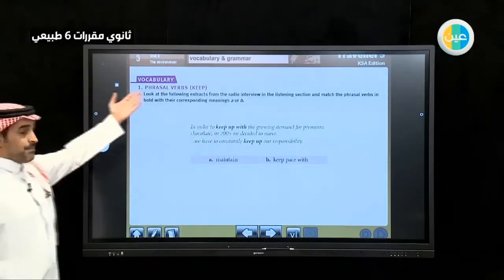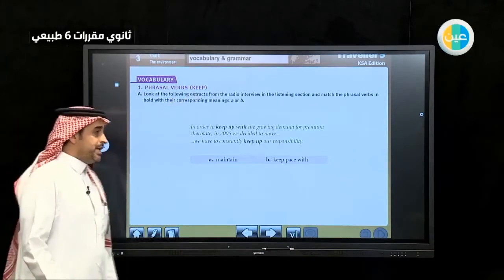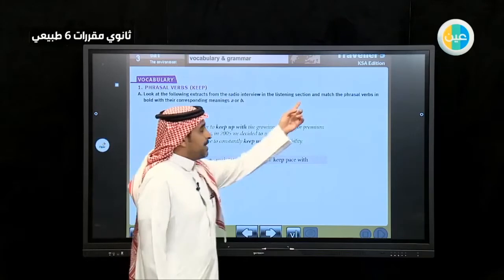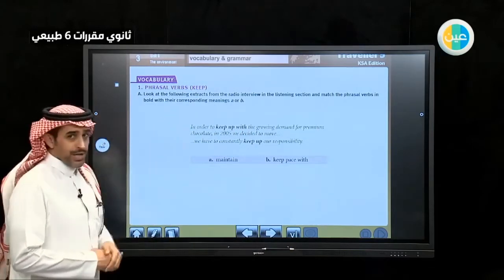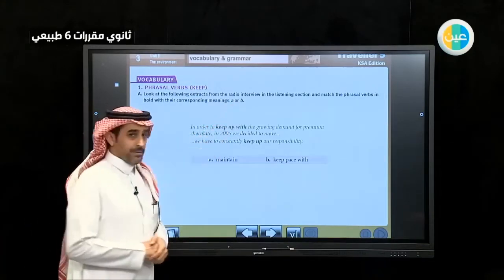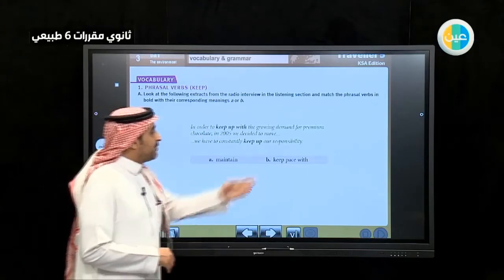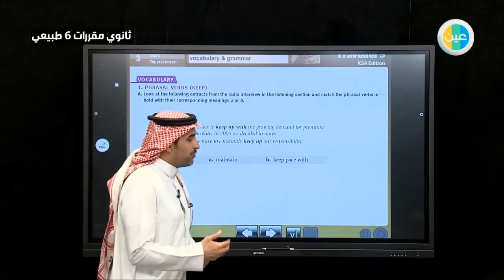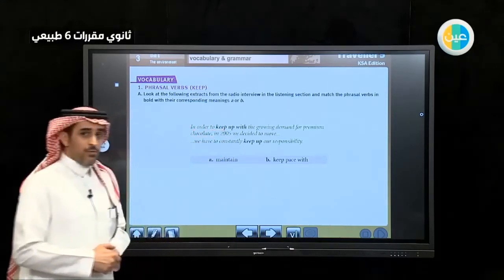First, vocabulary — the phrasal verb 'keep'. Look at the following extract from the radio interview in the listening section that we listened to yesterday, and match the phrasal verb in bold with its corresponding meaning, A or B. Let's read the first one: 'In order to keep up with the growing demand for premium chocolate, in 2005 we decided to move.' So what's the meaning of 'keep up with'?